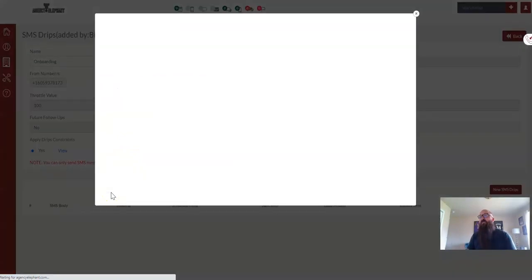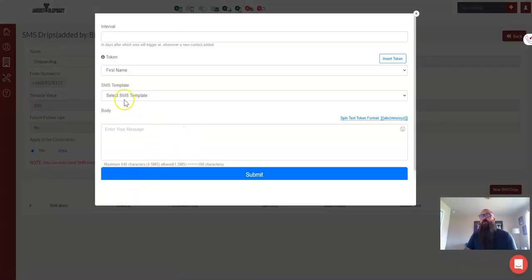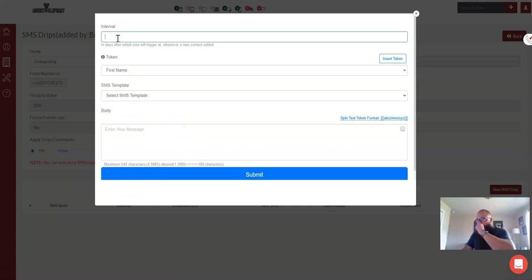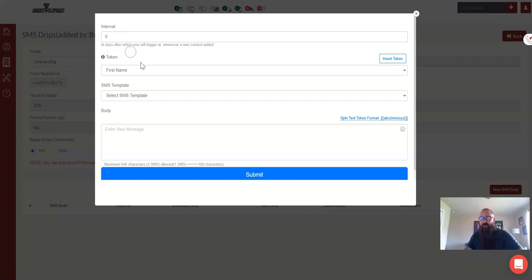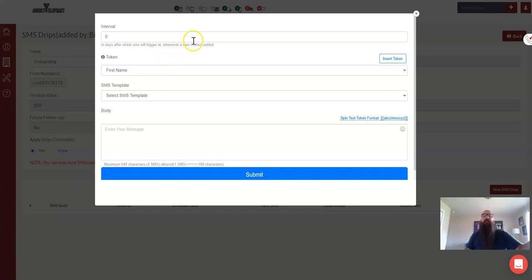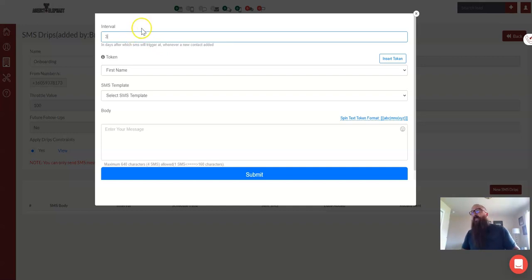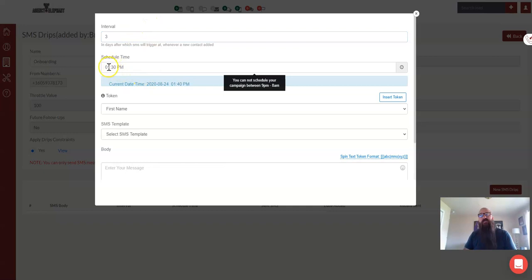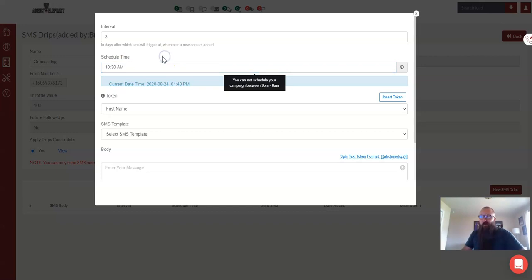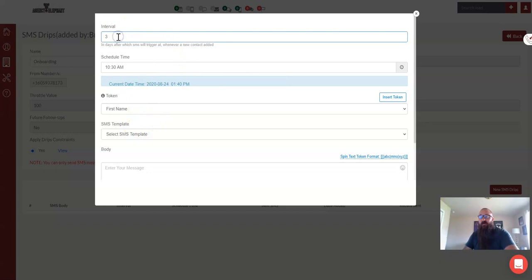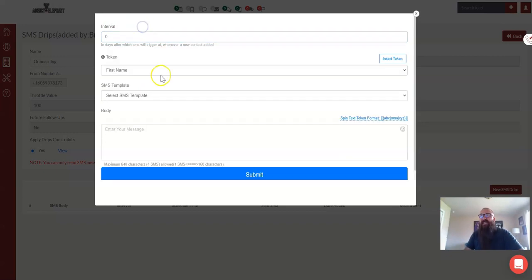So if I wanted an instant text message to go out to this person, I would type in zero right here. Zero is instant. So if it's four in the afternoon and I add Bob to the onboarding, Bob's going to get that text message instantly because I'm Monday, Tuesday, Wednesday, Thursday, Friday between 9 a.m. and 6 p.m. If I didn't want Bob to get this until day three, I would type in a three here. Now when you type in three, it's going to add a field. It's going to ask you what time do you want this to go out on day three. So let's say 10:30 in the morning, we want this one to go out on day three. So that's the difference between the interval. Again, day zero is always going to send it instantly.